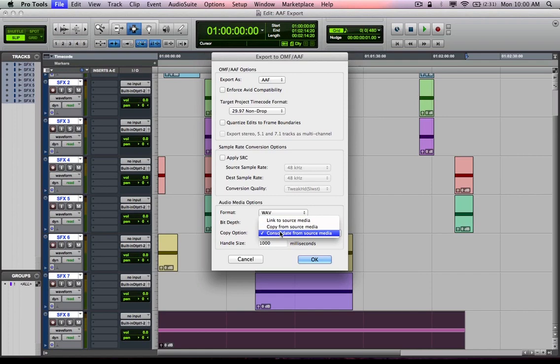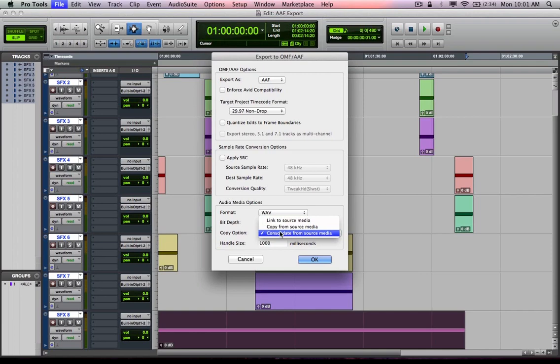So if you choose copy from source media, it's going to include all of those, which could chew up a lot of extra space that you didn't need to. That's where consolidate from source media comes into play. Consolidate from source media is actually going to only copy the media files that are actually on the timeline, being used on the timeline.